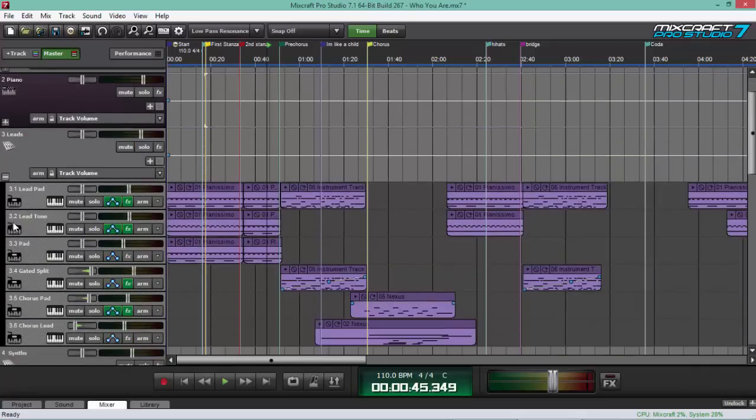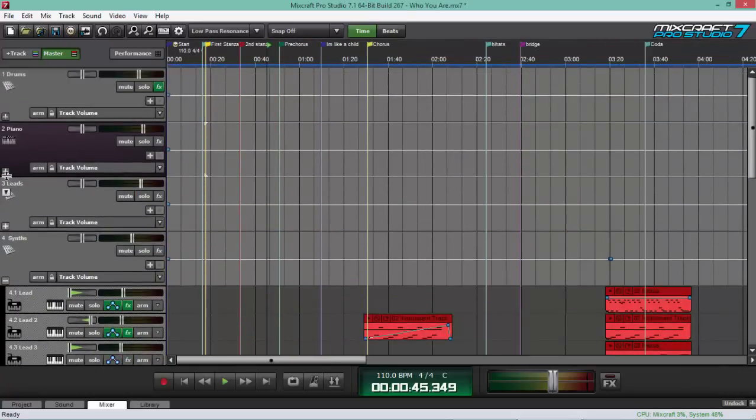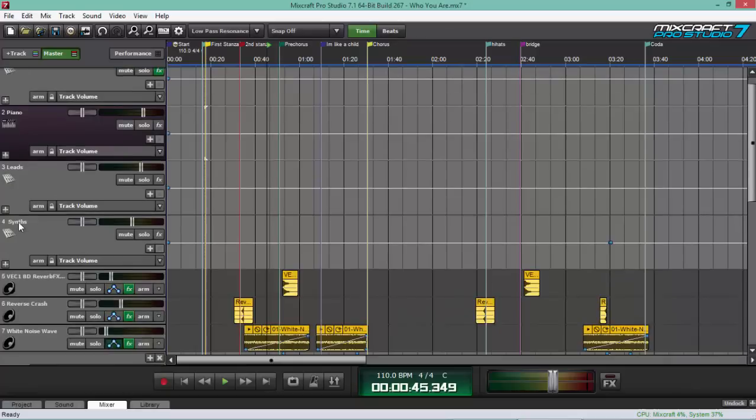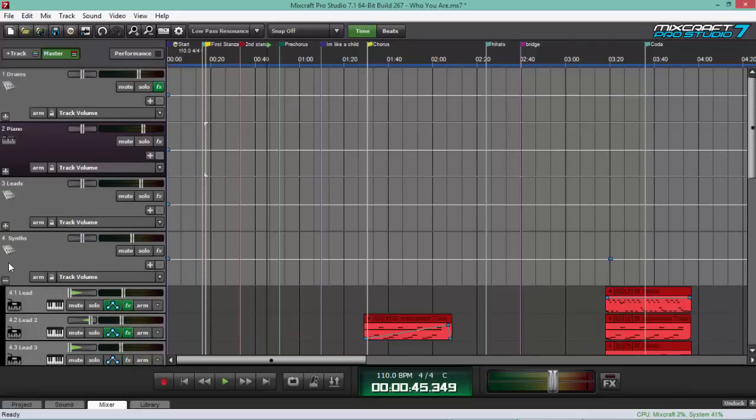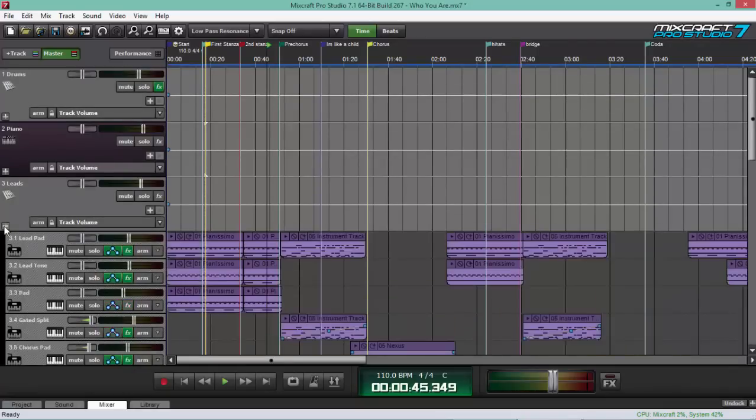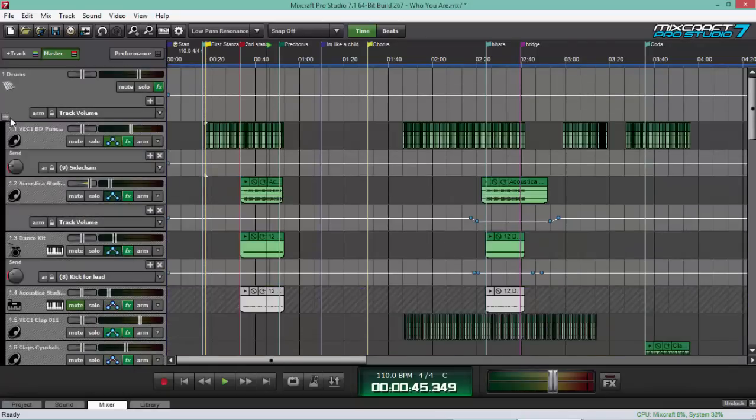For the leads and synths, it's the same thing. And as you can see, all my submix tracks have different colors. Why? That's also for recognition. Easier recognition.